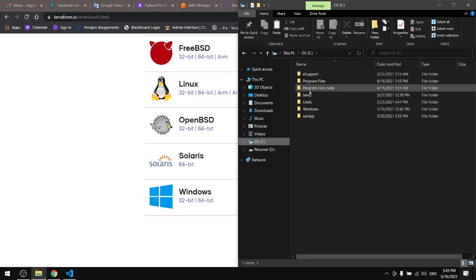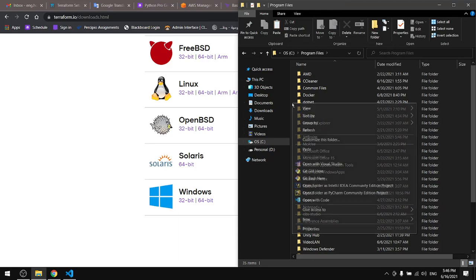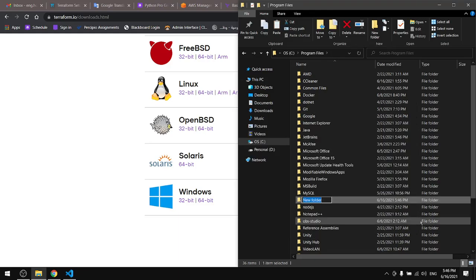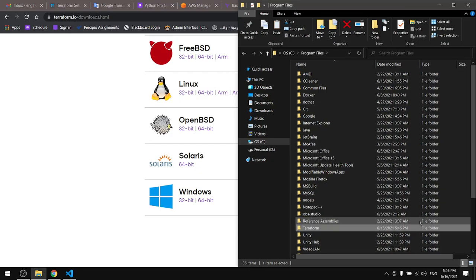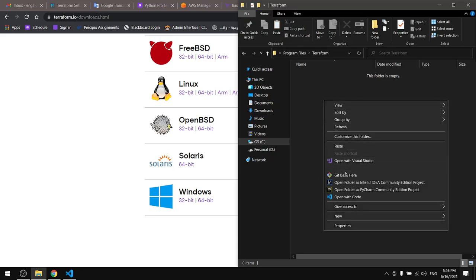Go to your C, Program Files. In here create a new folder, I'll name mine Terraform. Let's paste the executable file in here.